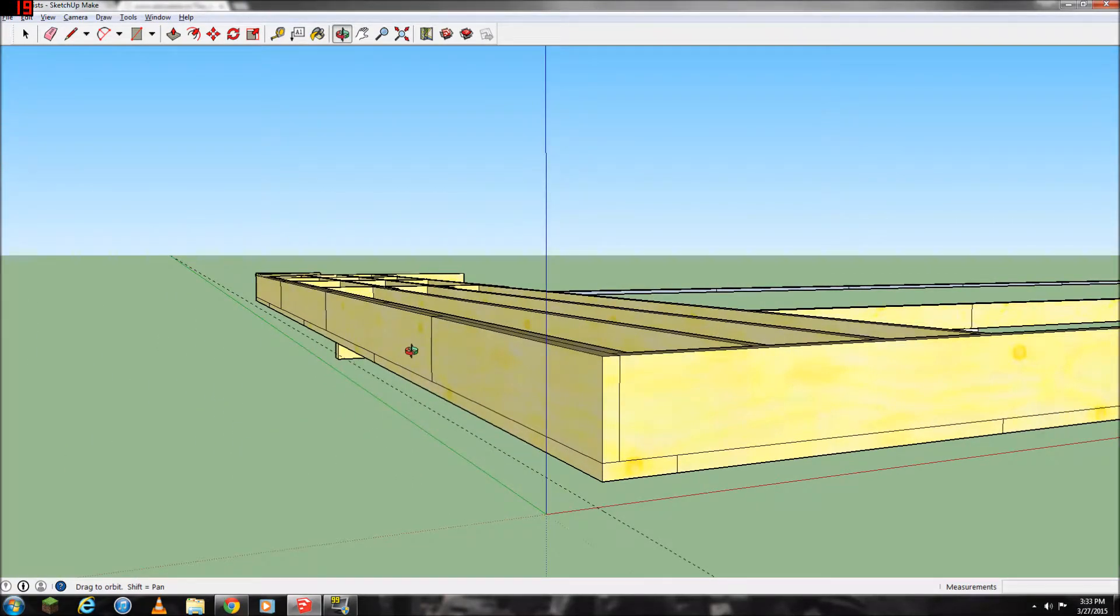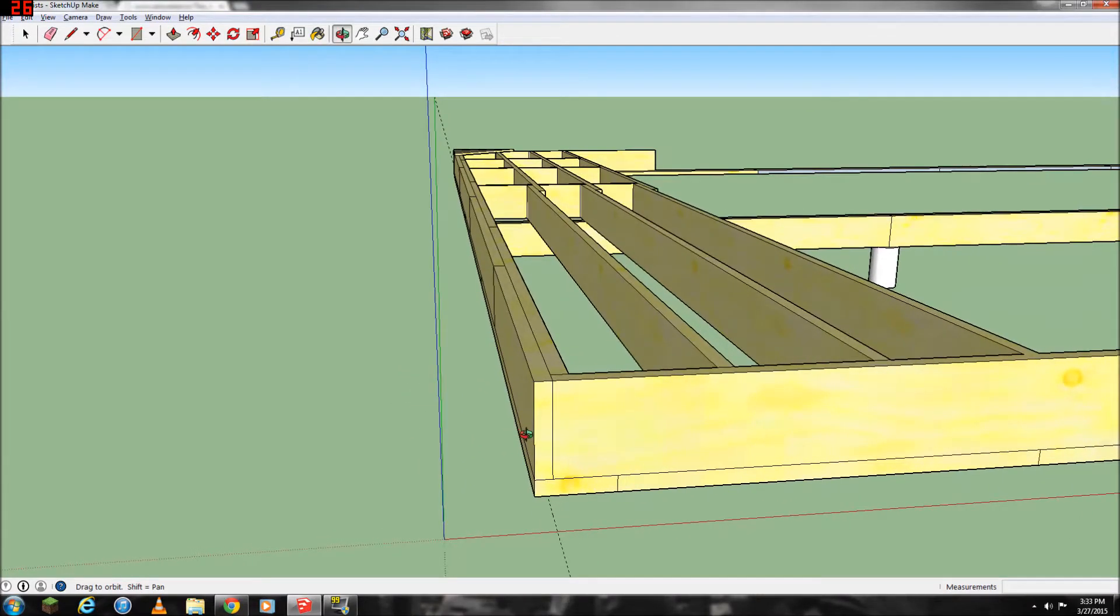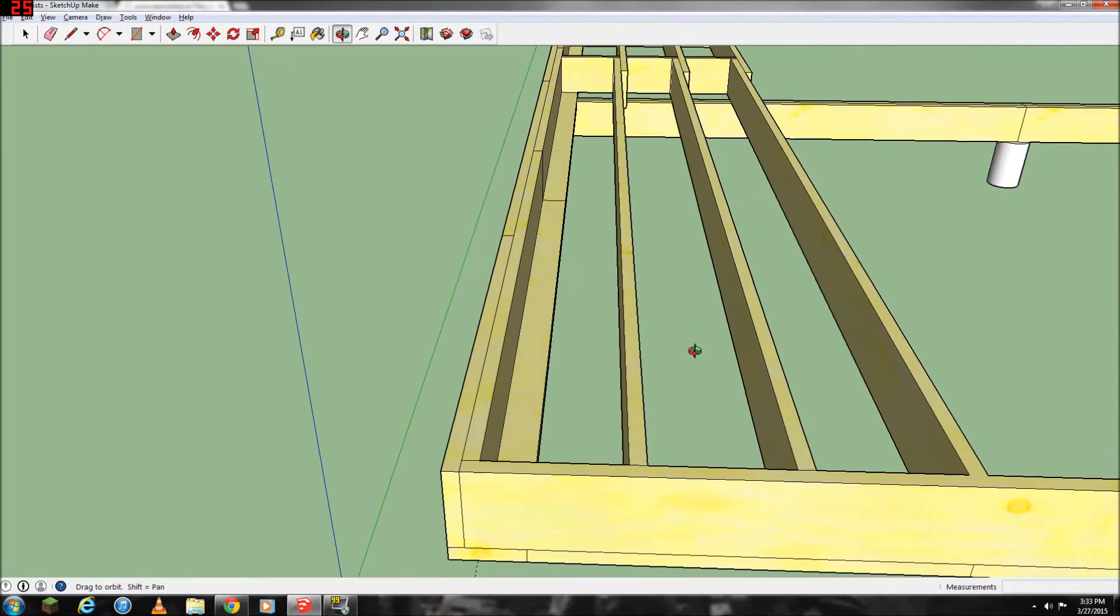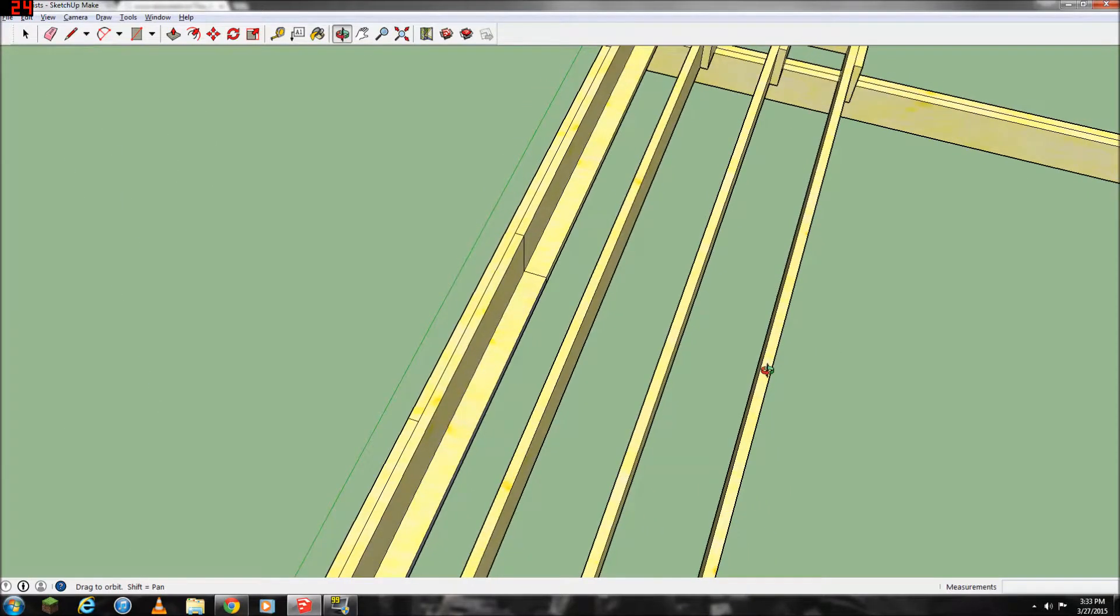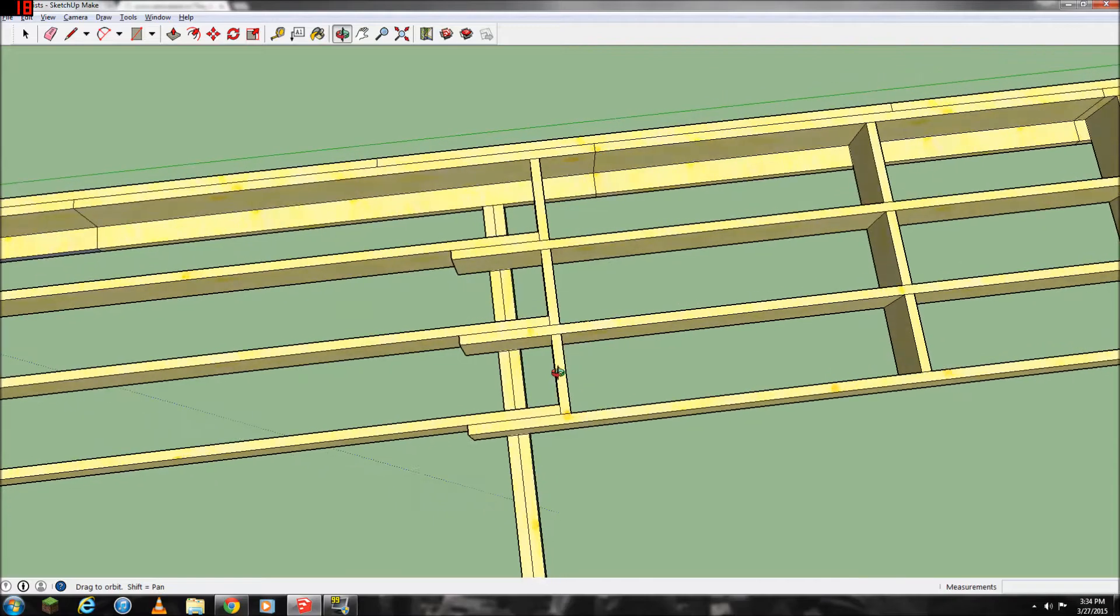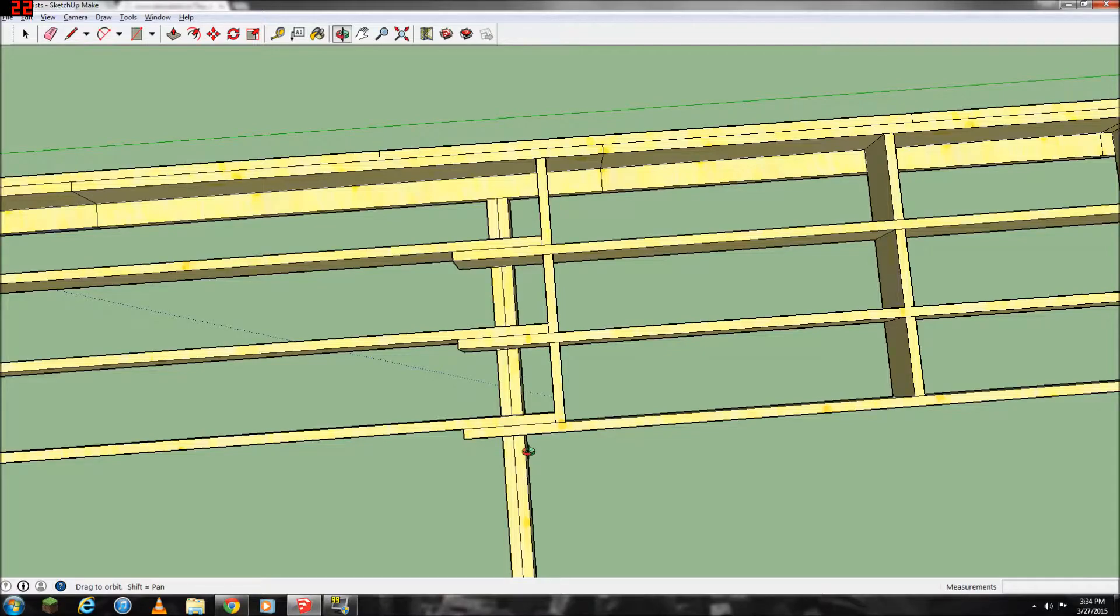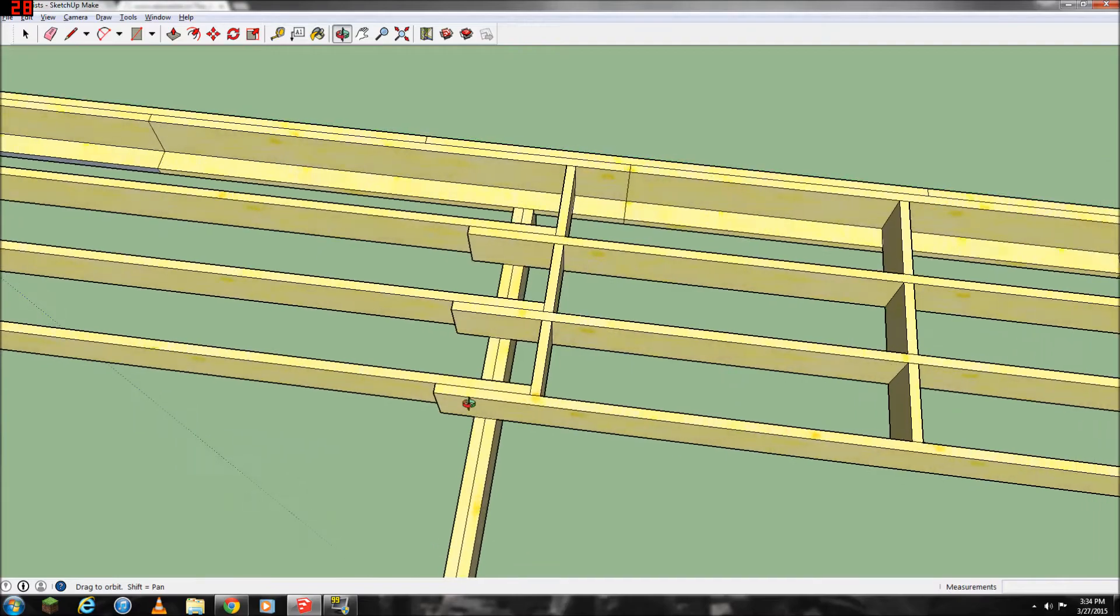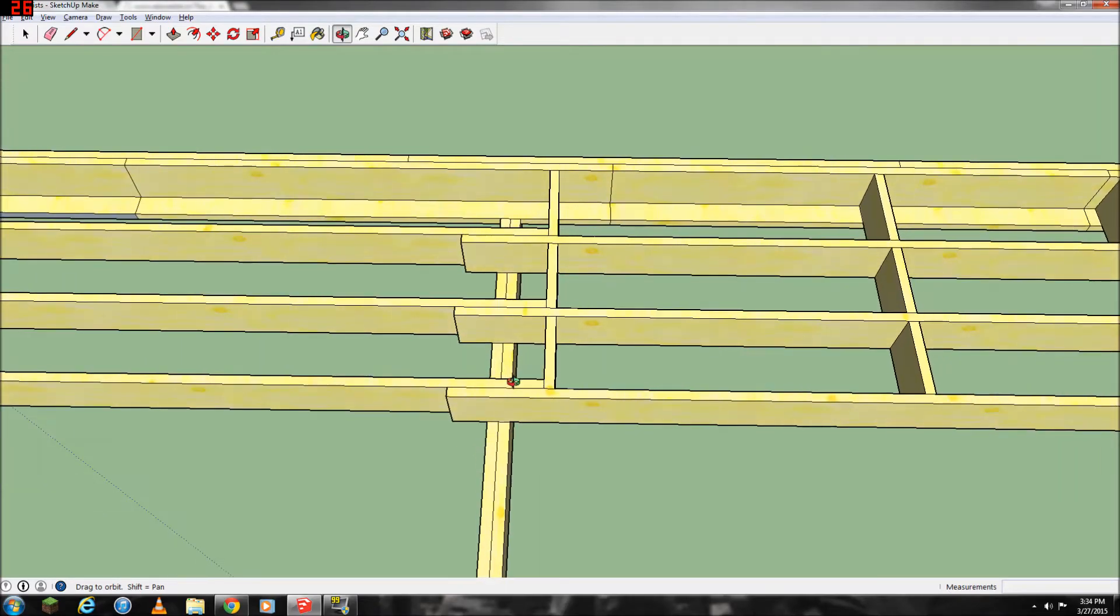And then you'll stand two-by-tens up on end. Now on this first one, I'm doubling up the two-by-tens just to support the wall, because this is right where the wall framing will be. And then space them 16 inches on center like that. And then overlap them in the middle by six inches on each side. So they're overlapped a foot.